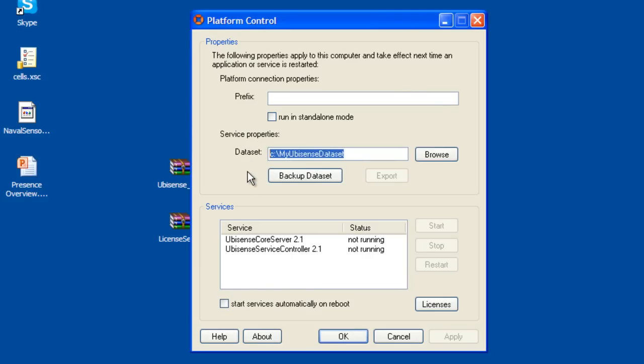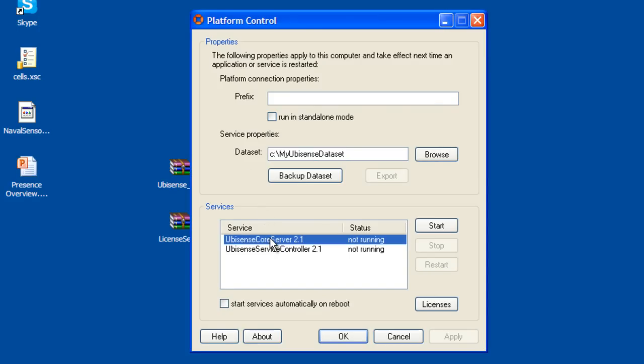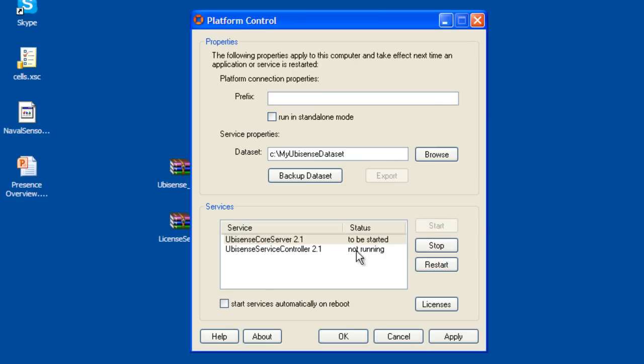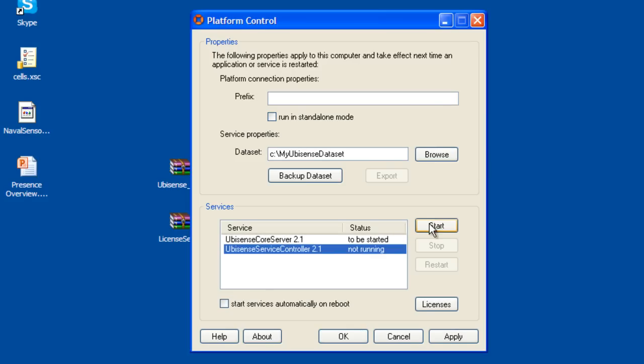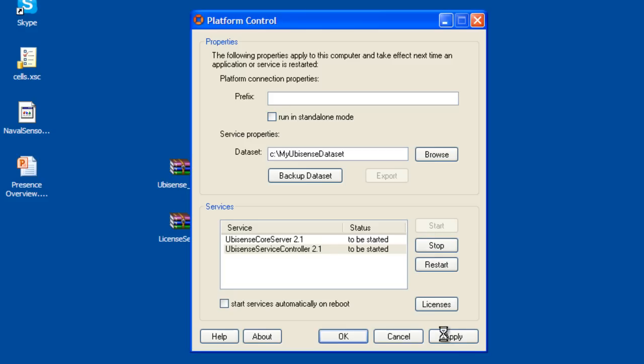Pick something simple like C Drive My UbaSense Data Set. To start the services, click on UbaSense Core Server and click Start. Then click on UbaSense Service Controller and click Start. Then click Apply and OK.